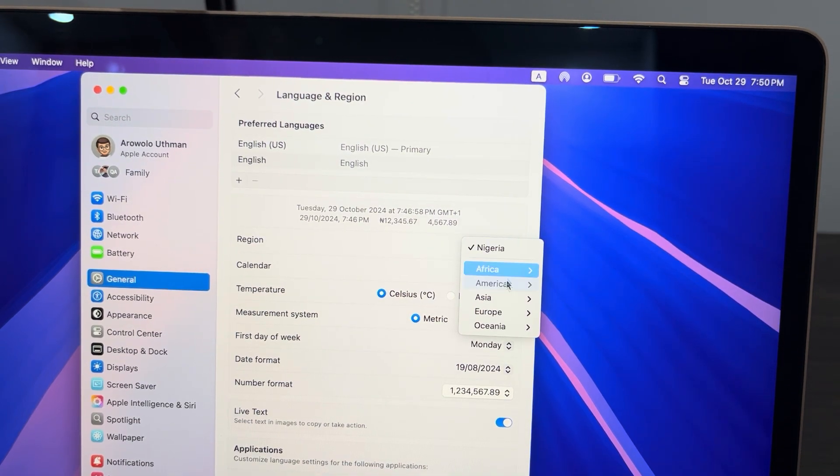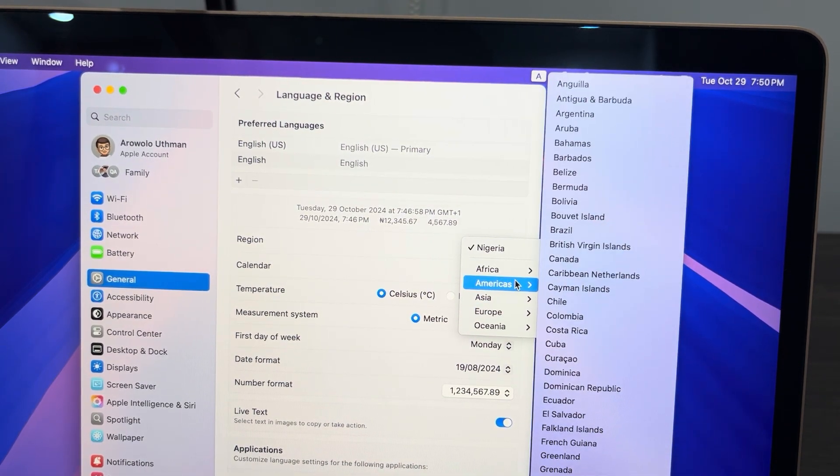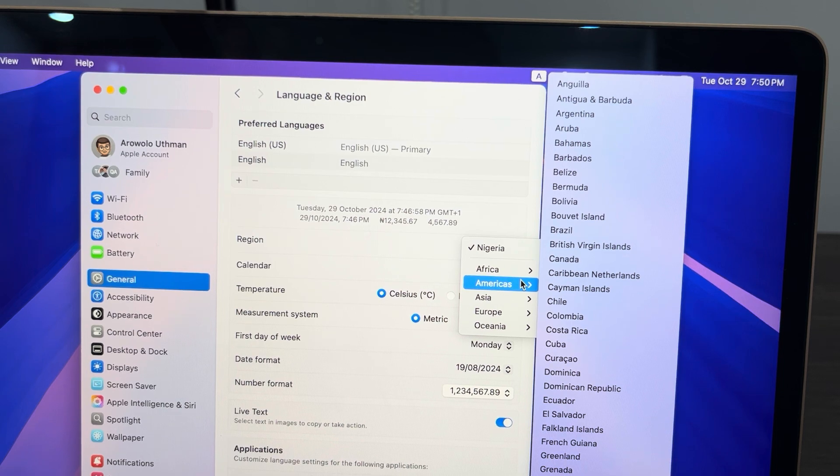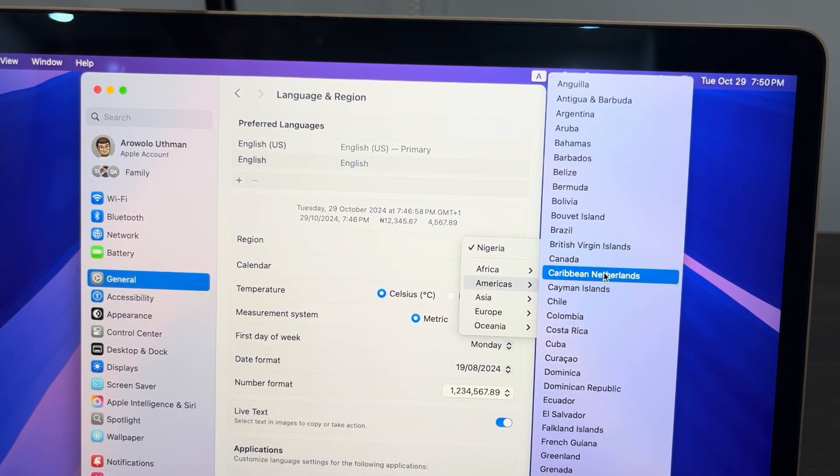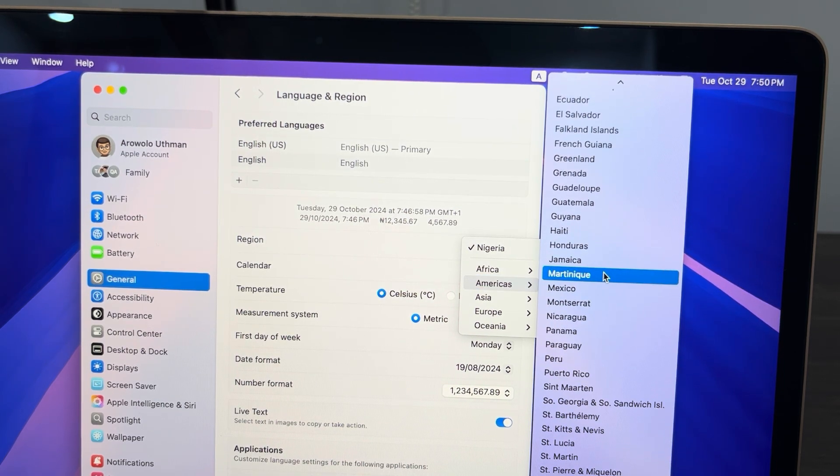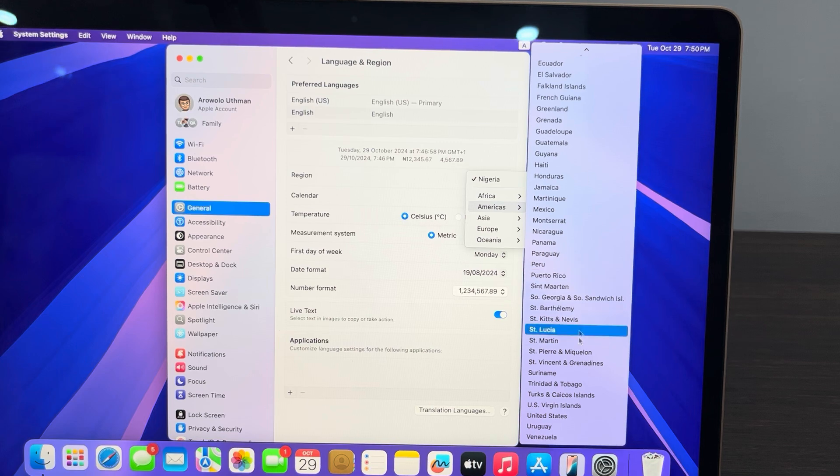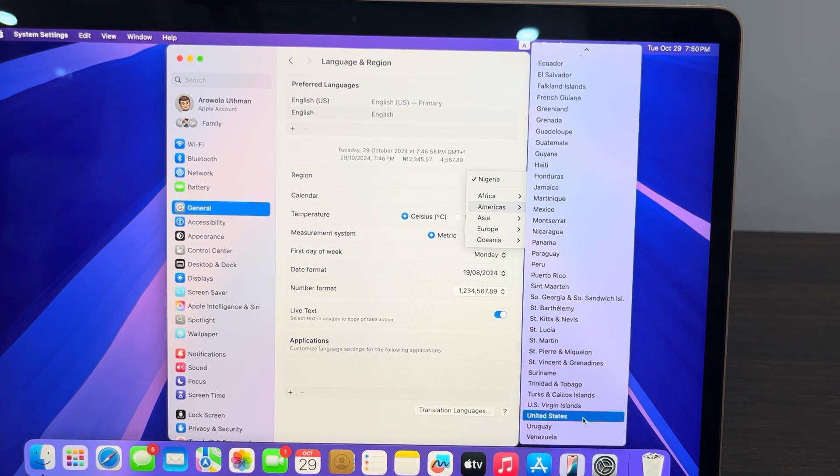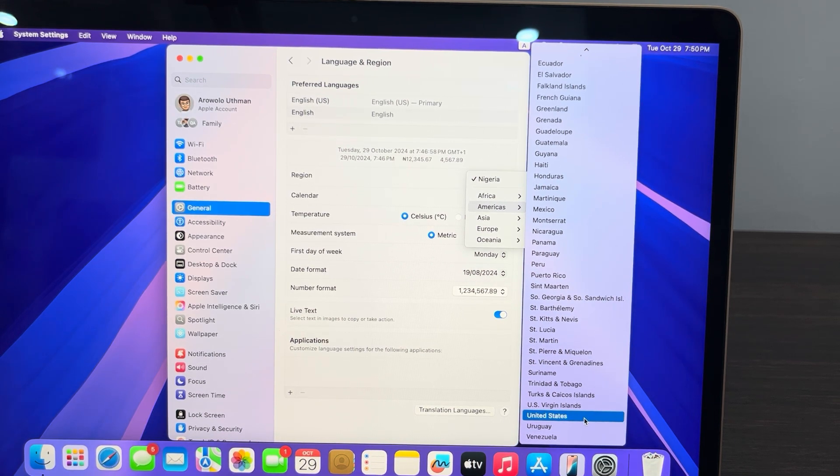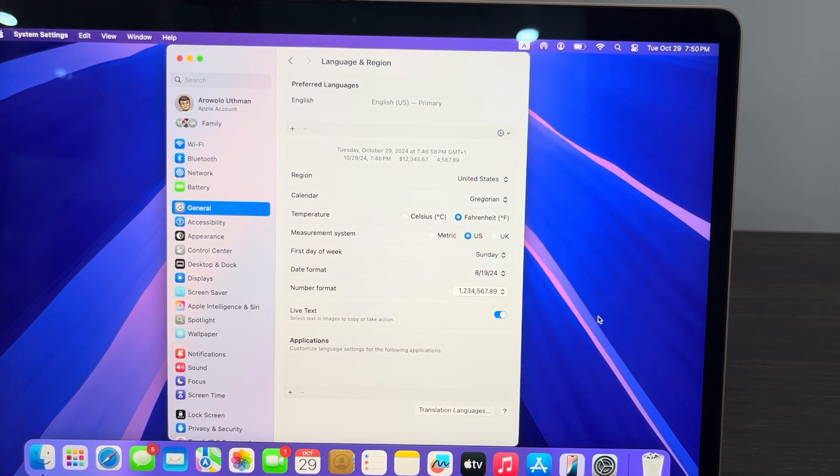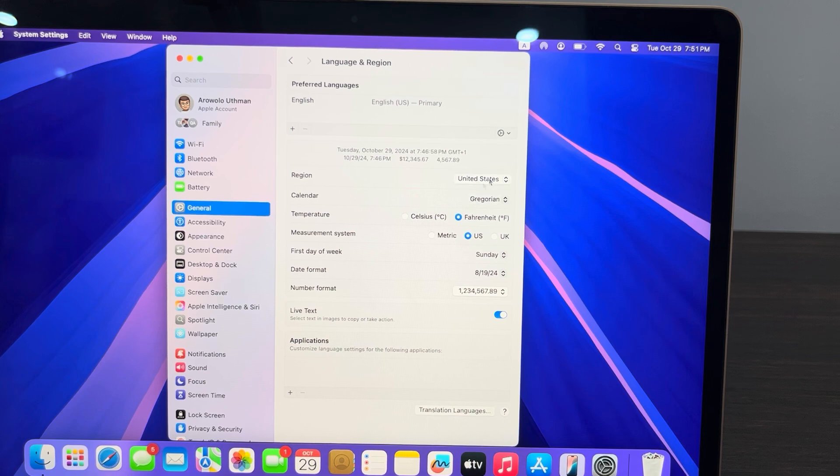You need to select America. The one that is very sure is United States. You can also select other countries, but I'm going to advise you to make use of United States. Now just select United States at the bottom and the country of your Mac is going to be switched to that country.